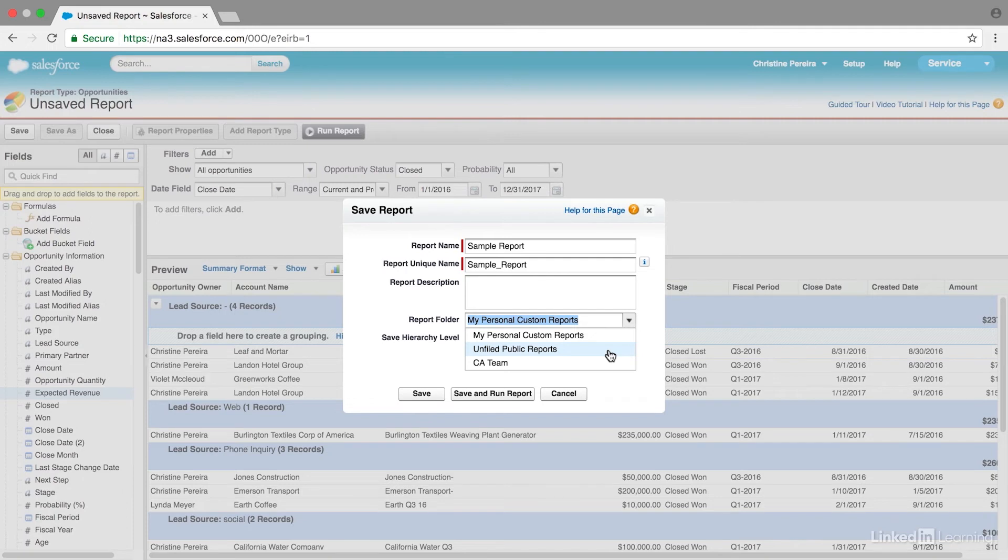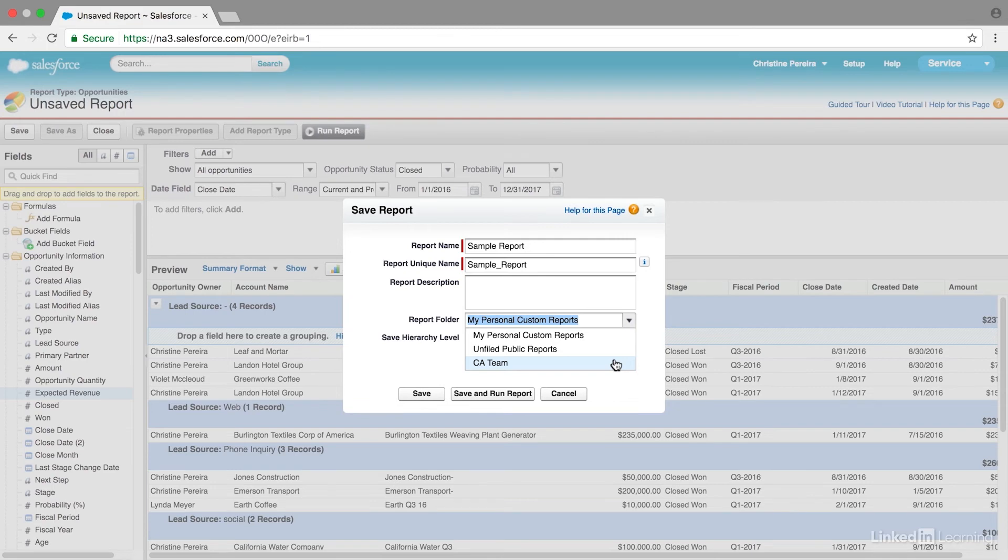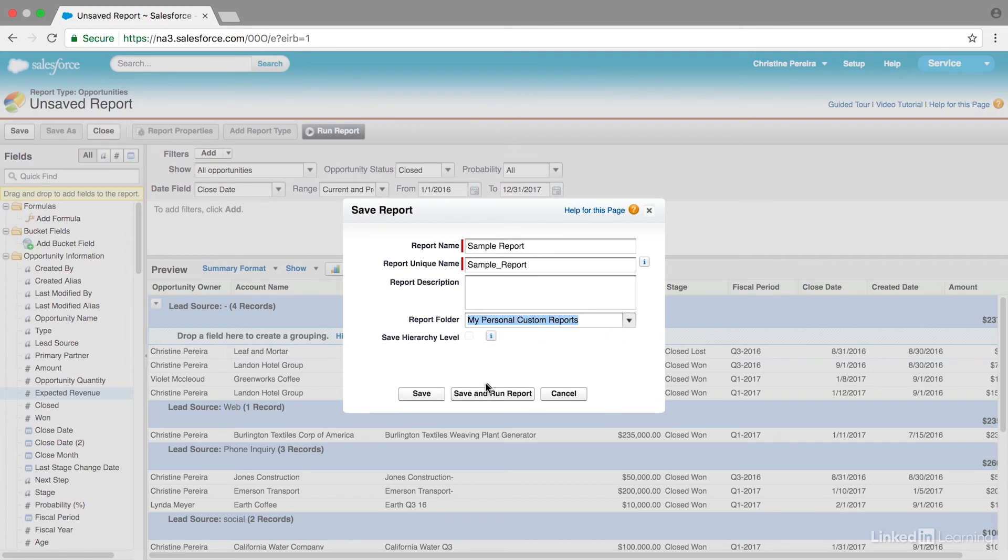If I want to share the report or if I'm creating it for someone else, I can put it in there. And then Salesforce does allow you to create folders that are only available to specific people in Salesforce. So I previously created one for a California team and that folder is only available to people who I've assigned access to. So right now I'm going to save it in personal custom reports.